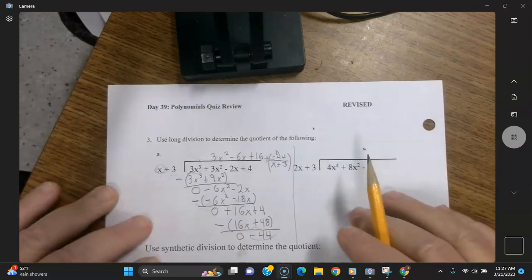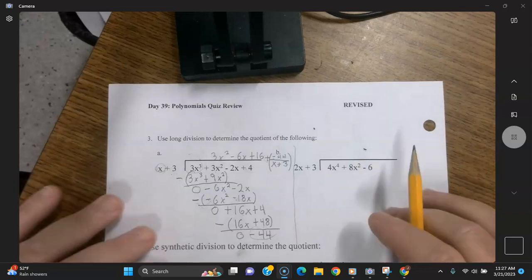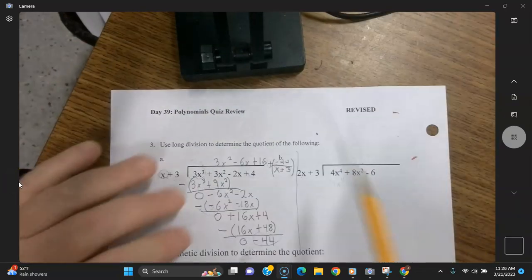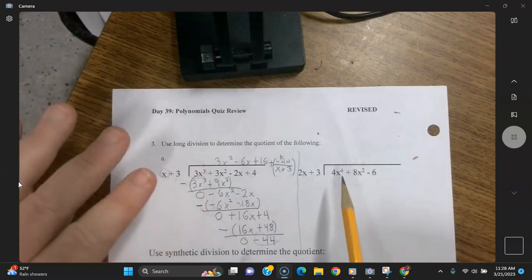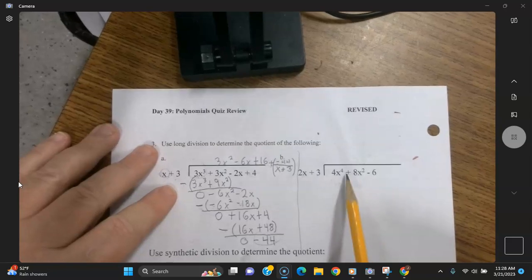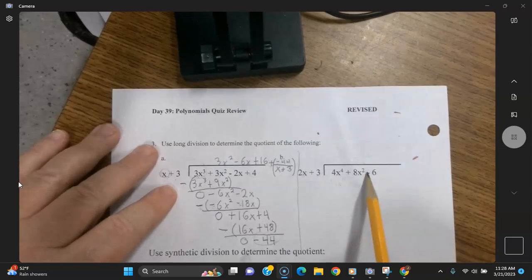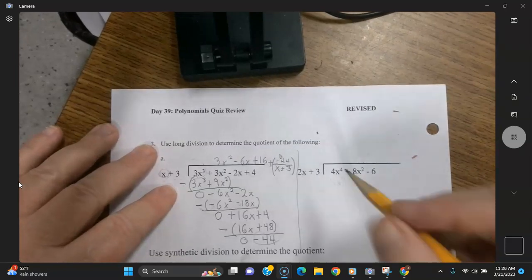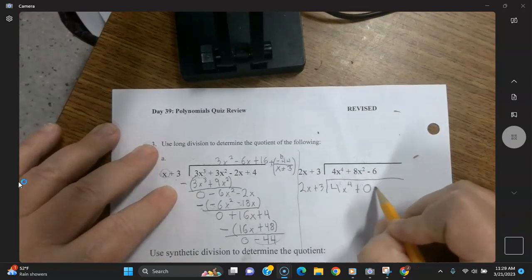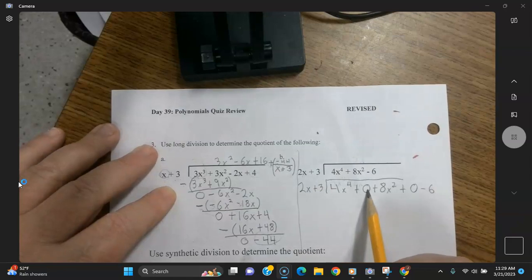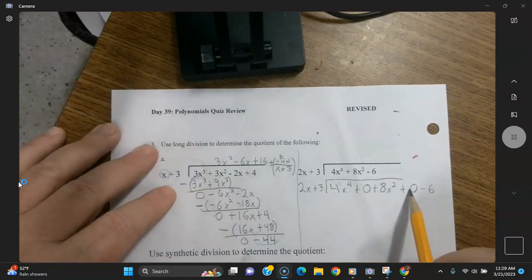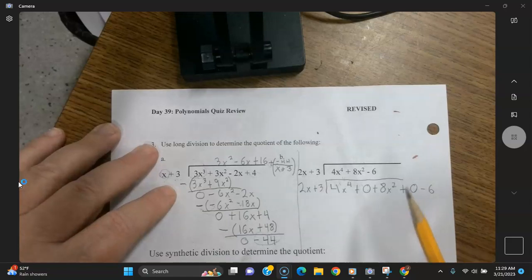Try to do this one on your own and then watch me do it if you need help. Here's another one — and this one's got a twist to it. Notice that there's no x to the third term here, and there's also no x term here. So I'm going to rewrite this problem — that's where the x to the third term should have been because there isn't one, and that's where the x term should have been. Now we're going to go ahead and do it the same way.